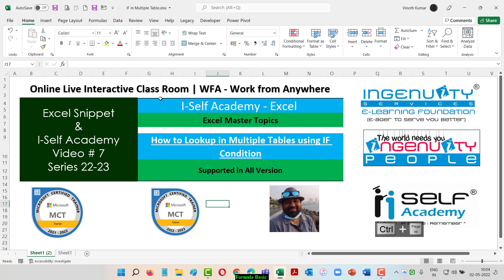This is Vinod signing off from Excel Snippet and iSelf Academy. This is Excel Master topic video number 7. If you want to learn more about tables, watch video number 4. I'll add the description below. I'll be adding at least one video every day. Mike Riven sir, with all due respect and your permission, I'm going to recreate your videos. I found them very interesting and want to reiterate them to people in India in my way and my version. Thank you so much. Keep learning, stay updated.